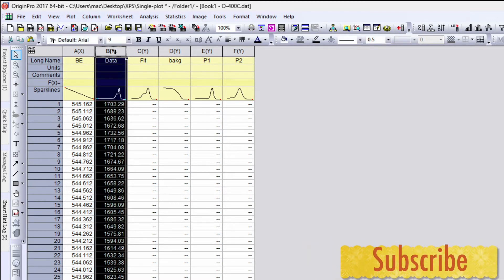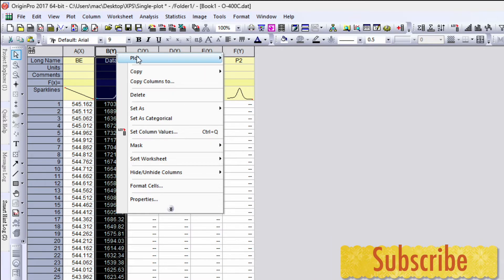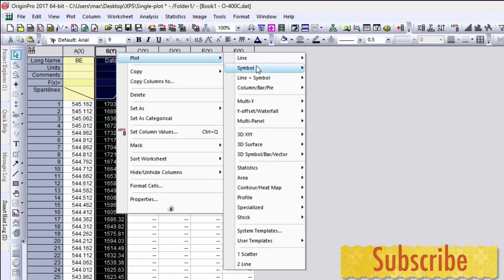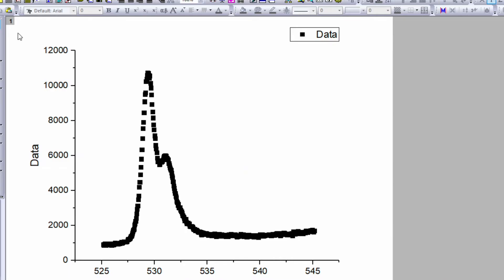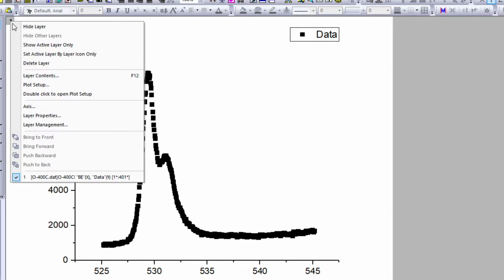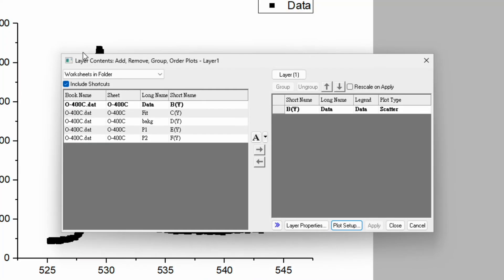Select the data, right click, go to plot, then go to symbol and click. Now here you can see number 1 is returned on the left top corner. Move your cursor over there, right click, and go to layer content. The shortcut is F12. Click over here.